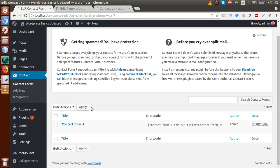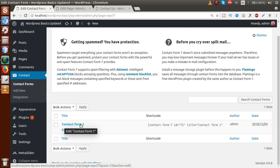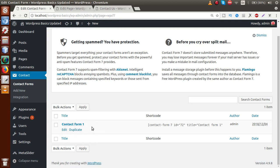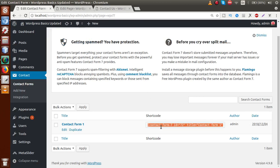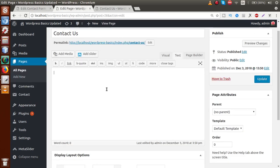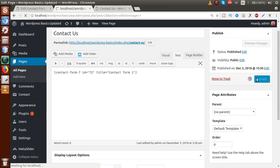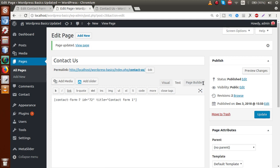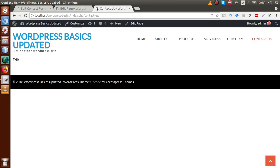Inside the WP list table it has provided a default form called Contact Form 1. If we want to implement this contact form inside our page, we just have to copy this shortcode. Copy that shortcode, then go back to the Contact Us page and paste it inside the text section. Click Update. We have successfully used this shortcode for Contact Form 7 inside our Contact Us page.